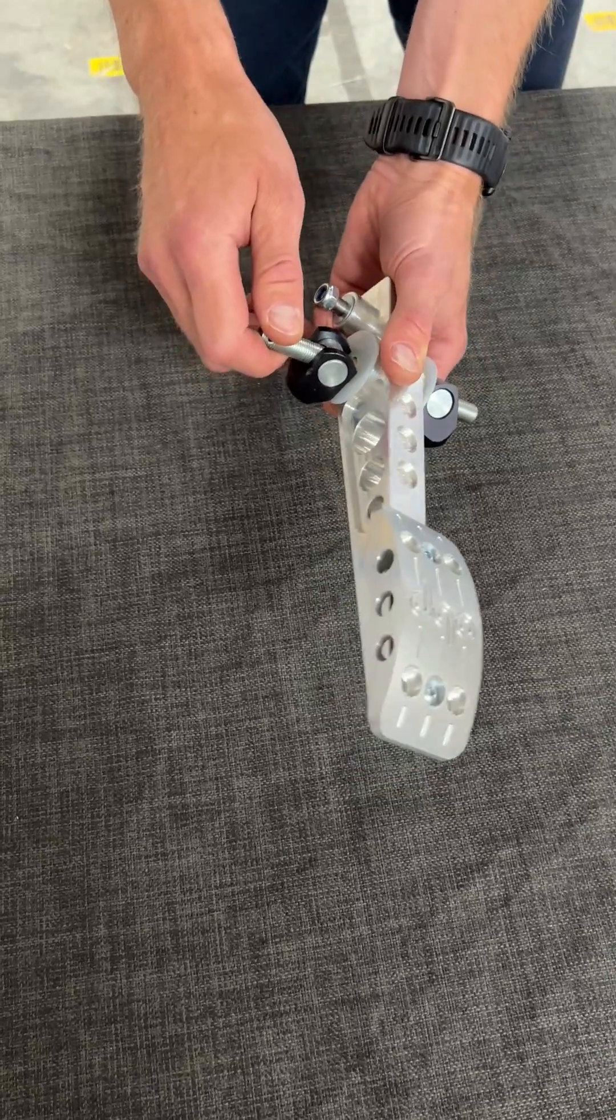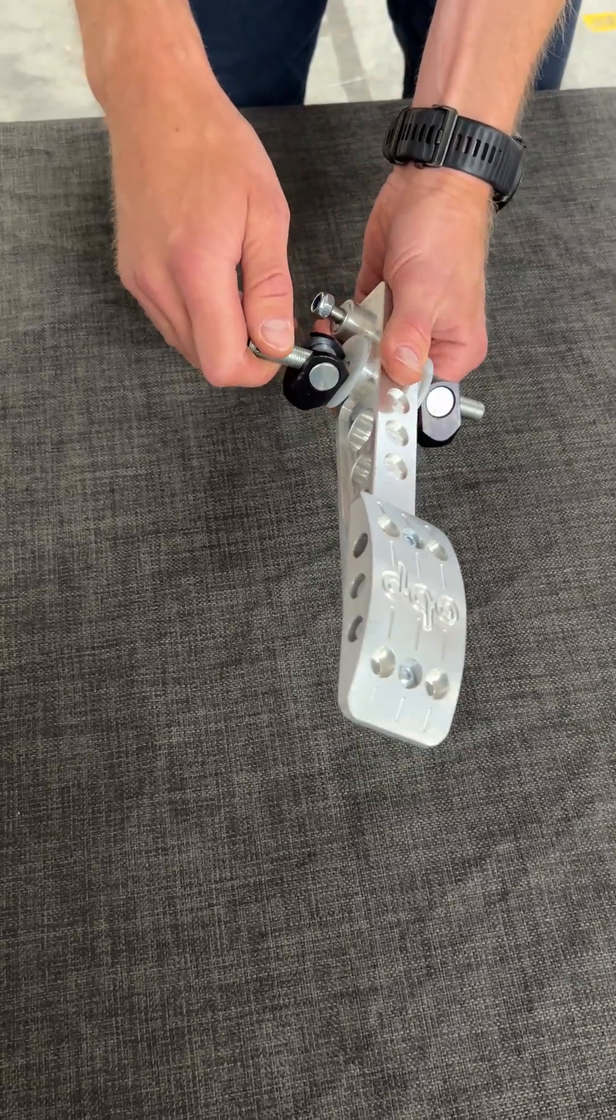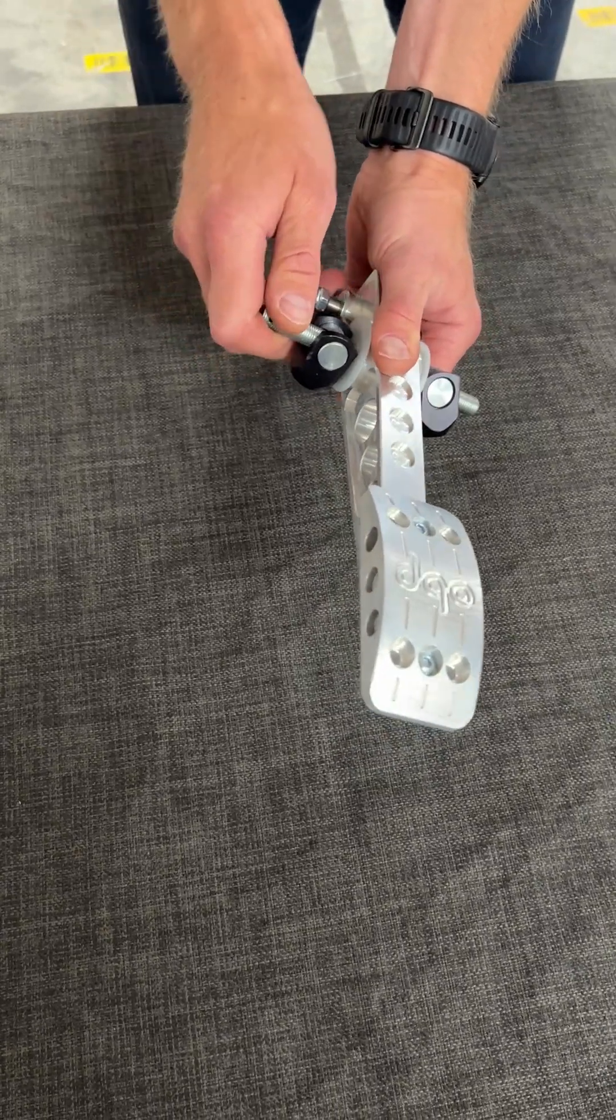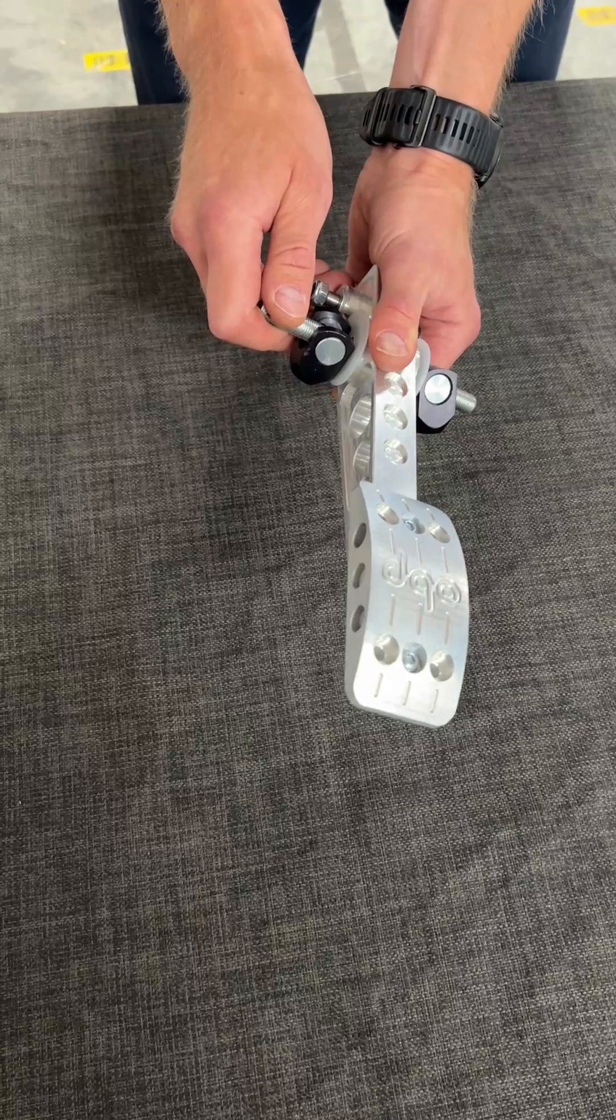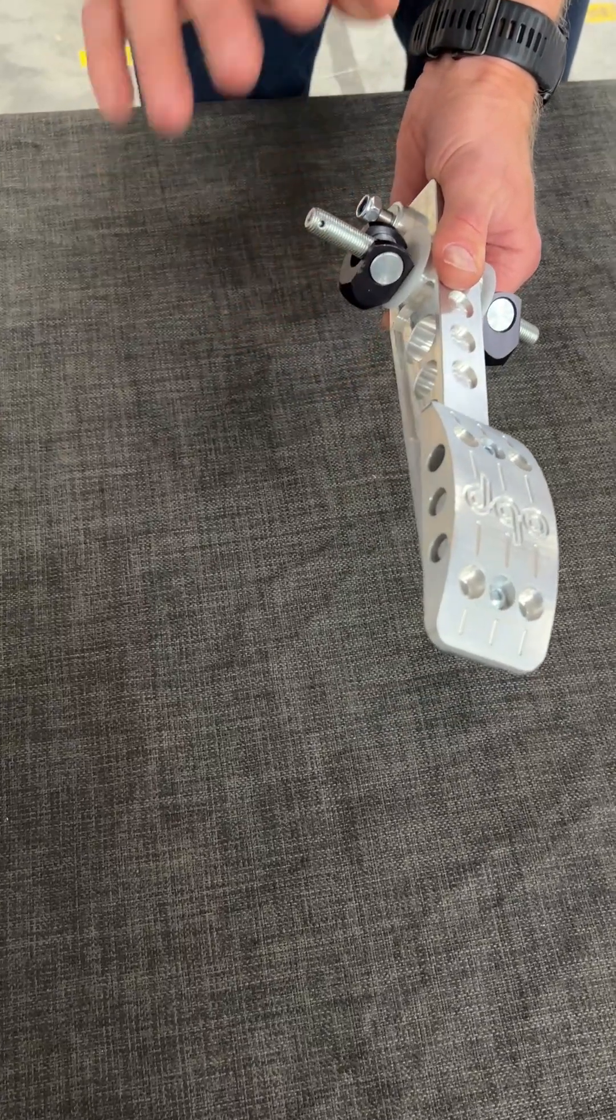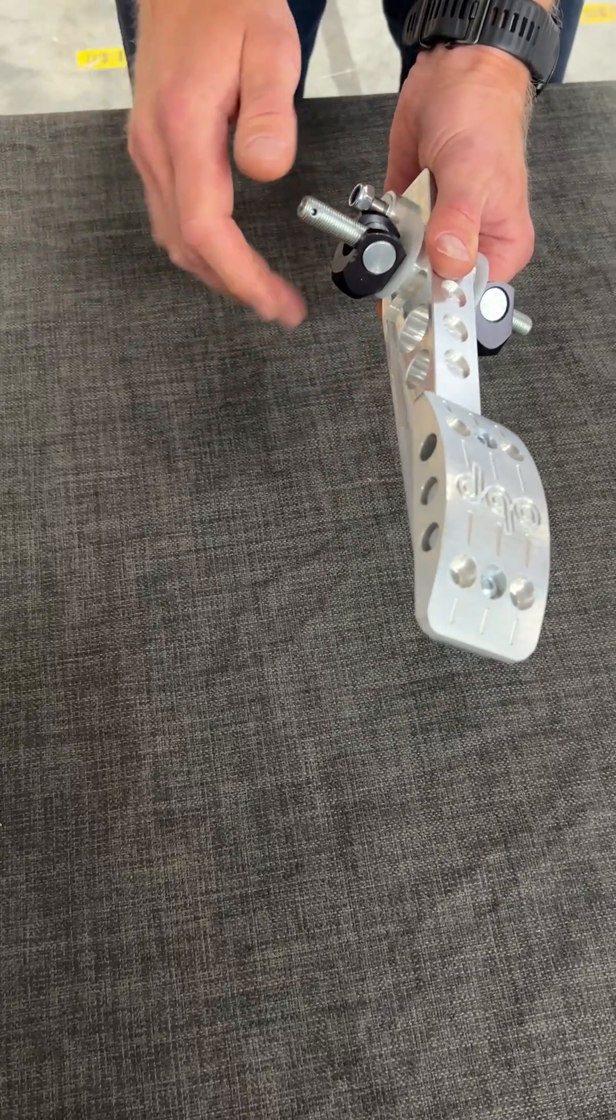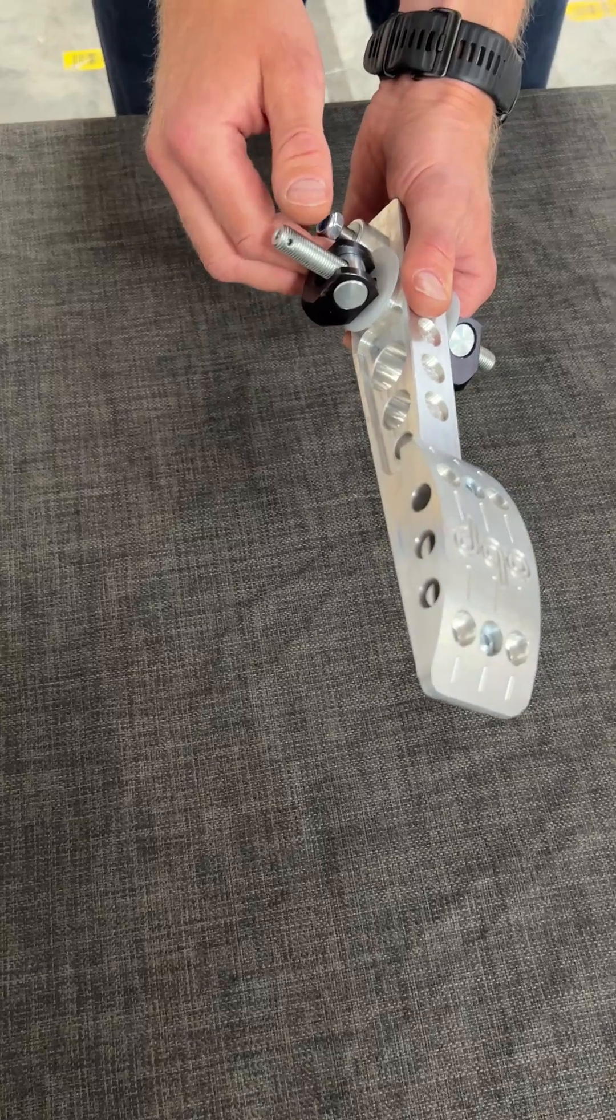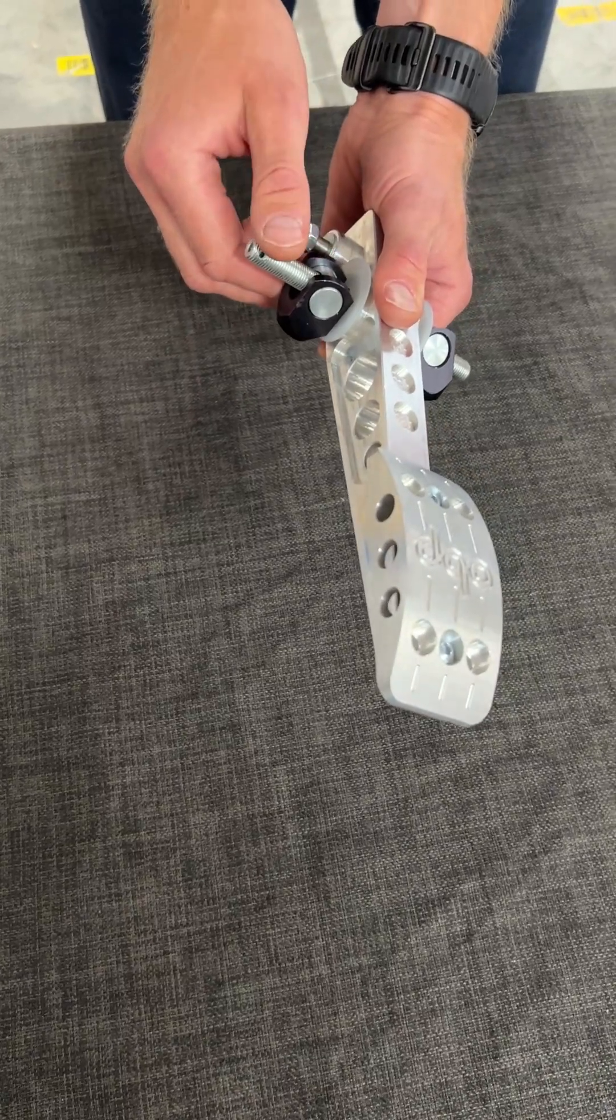If you brake and let go, it can stick, which means your brakes will remain activated and you can have a serious accident.